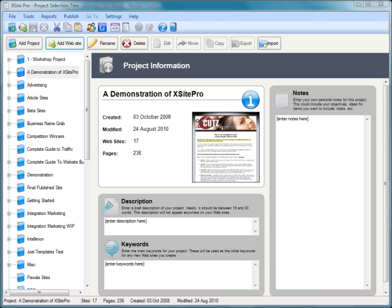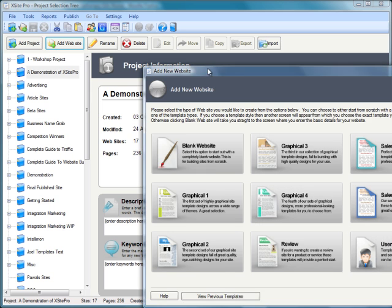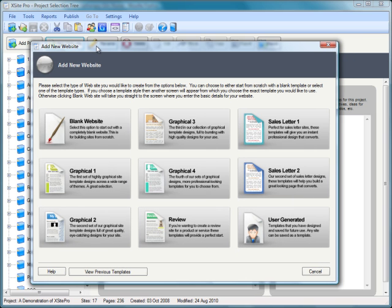For a lot of XSite Pro users, one of the best features is that XSite Pro comes bundled with masses of great quality template designs and other graphical resources.